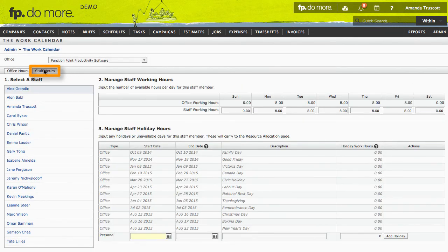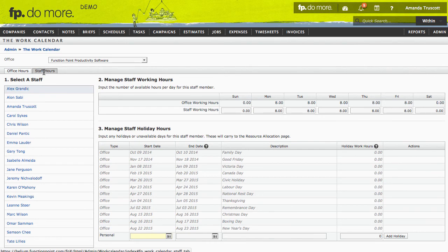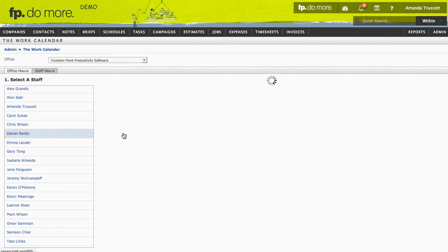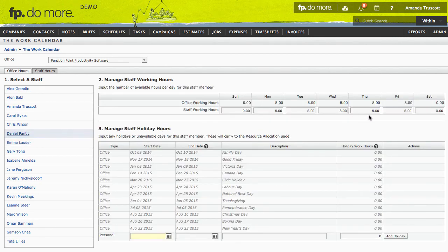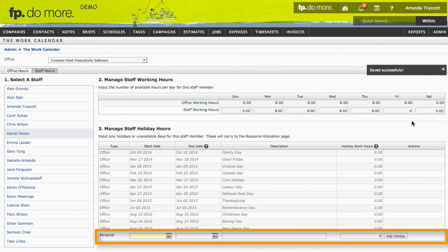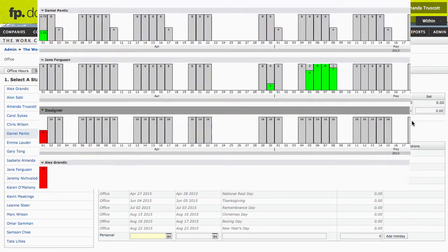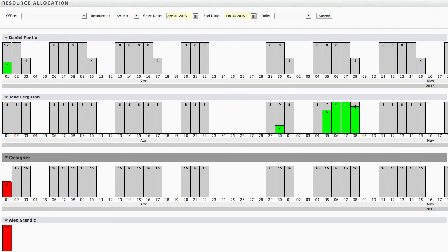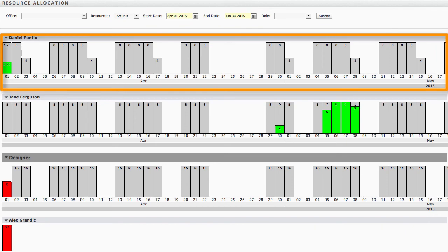In the Staff Hours tab, you can customize hours for specific people. Let's say Daniel only works 4 hours on Fridays, for example. I can type that in the Manage Staff Working Hours area. If he's got any vacations coming up, I can put those in the area below. Then, when I look at my resource allocation, I can see my staff with their default 8 hours a day, and Daniel with his half days on Fridays.